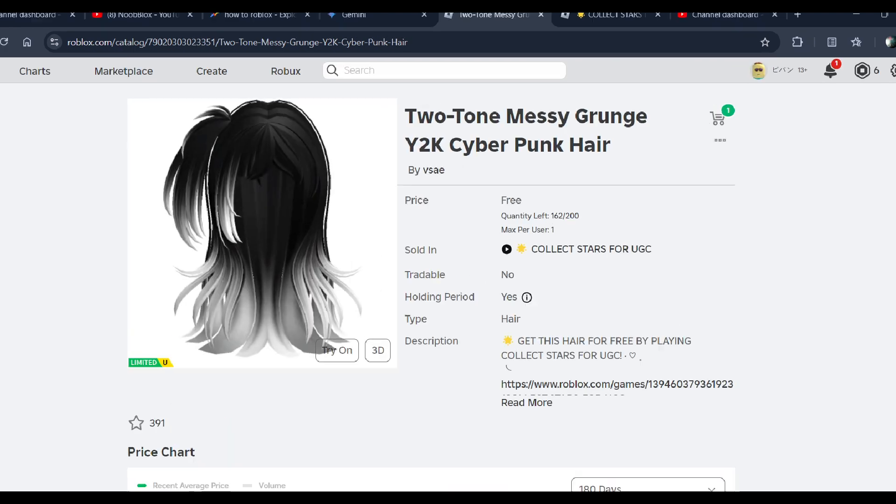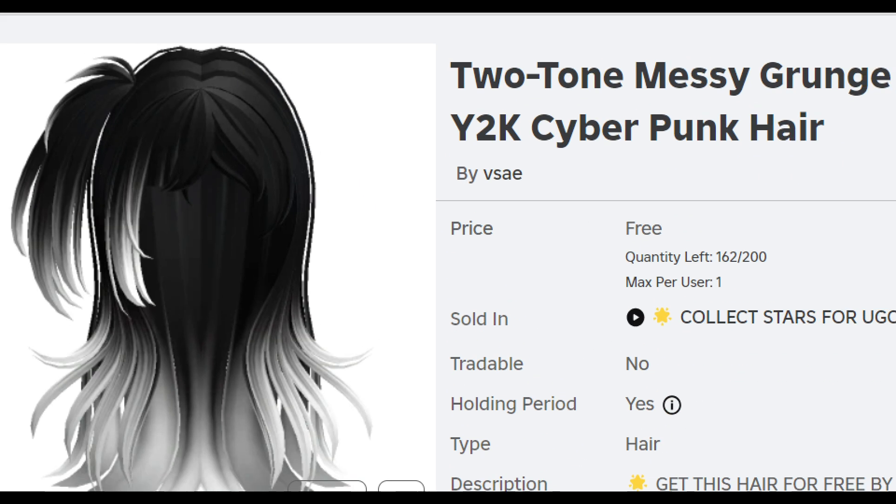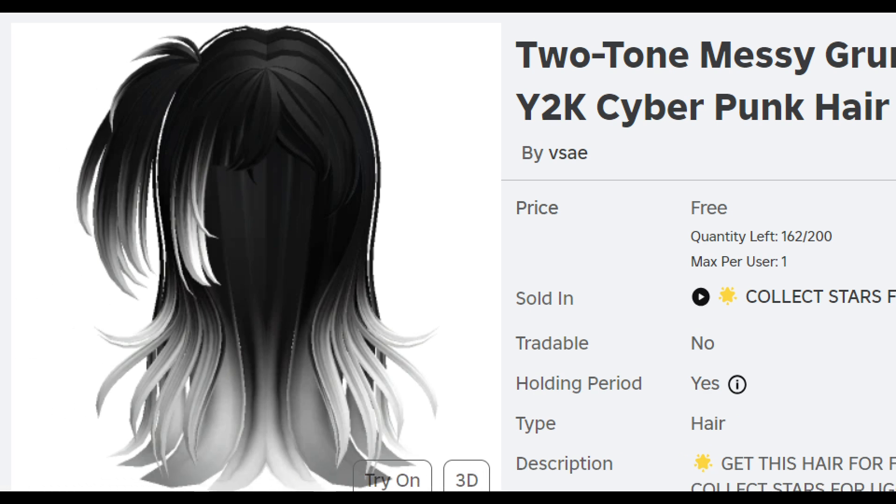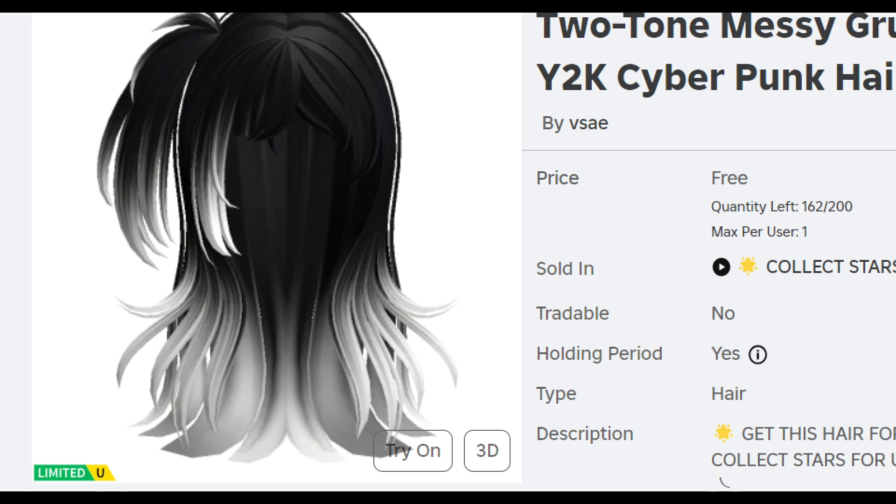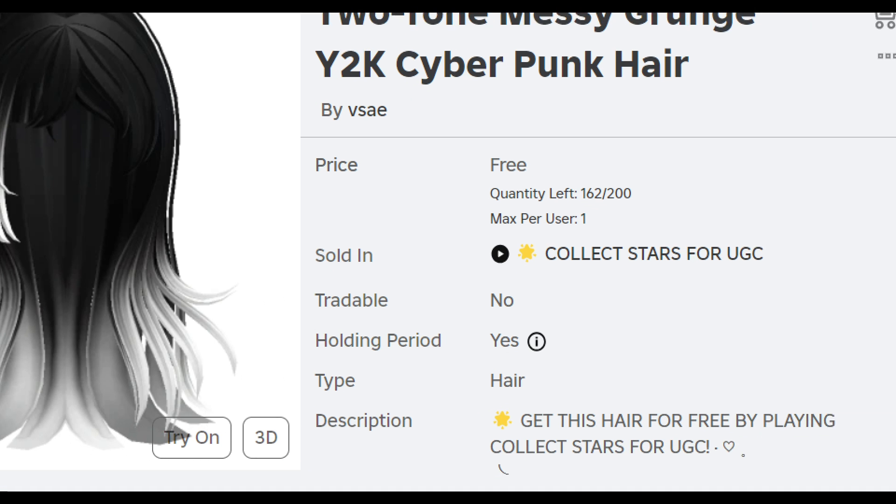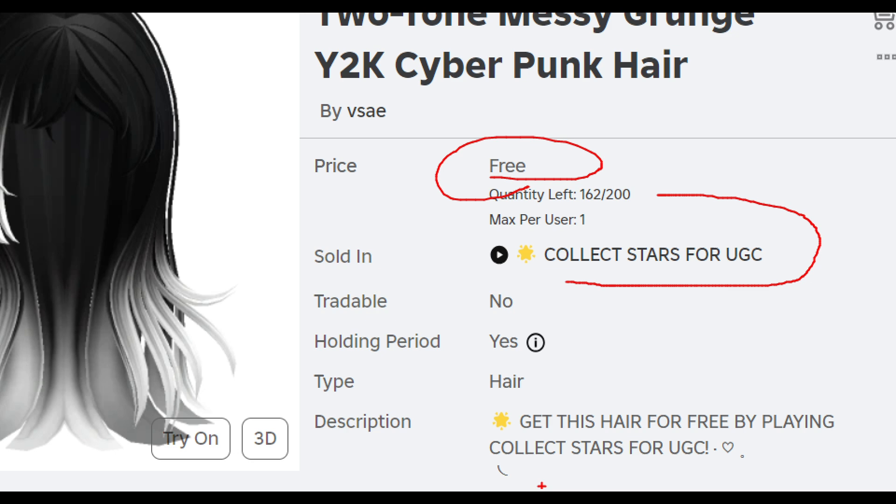So that's the new hair I'm talking about - the Two-Tone Messy Grunge Y2K Cyberpunk hair, and it's completely free. You can get it completely for free.